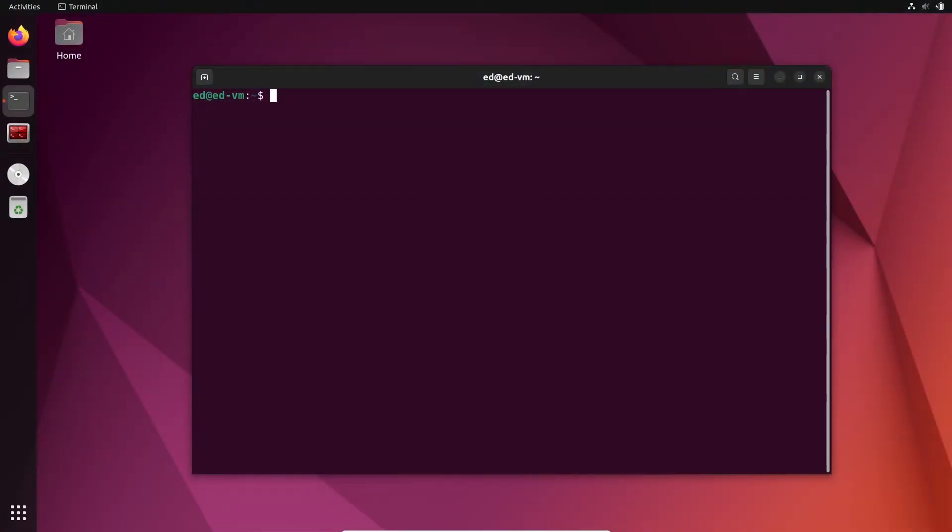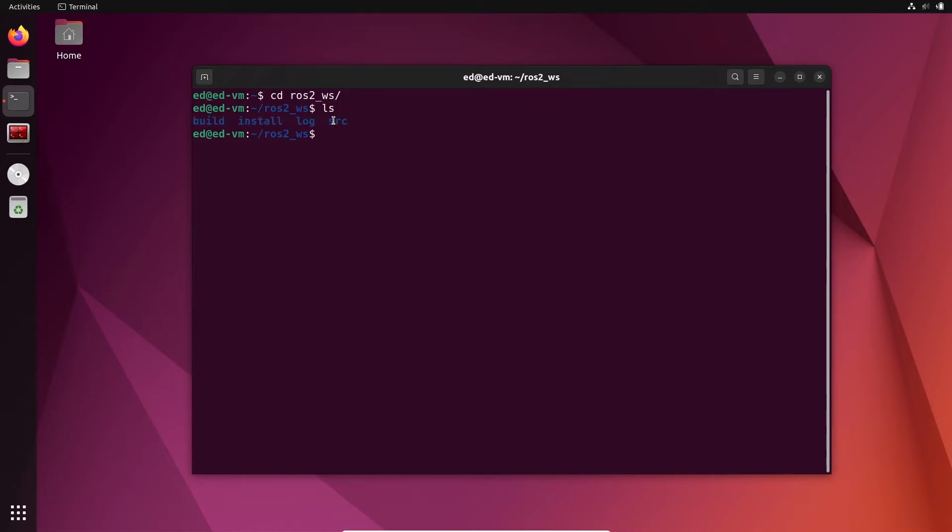So I have already created a first ROS2 workspace, quite classic. I have named it ros2_ws. Inside this I have a source folder with the packages and everything, and then I have already compiled the workspace.